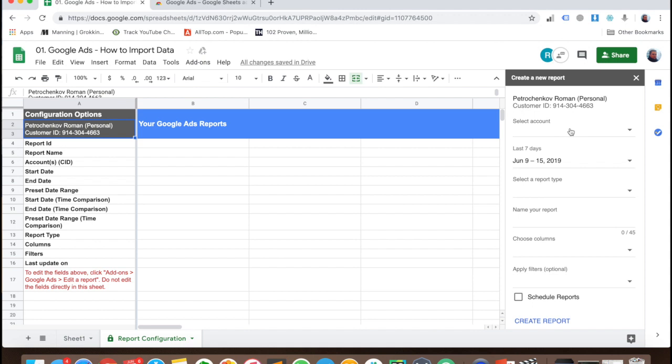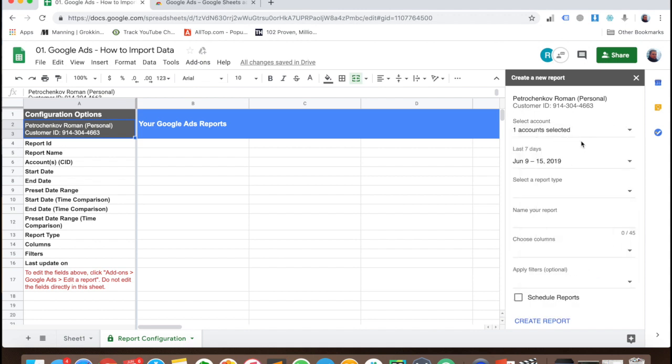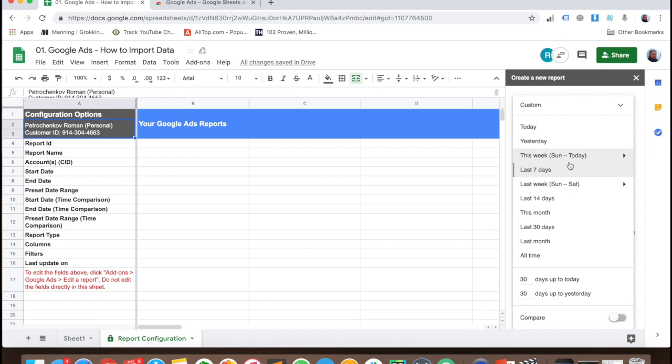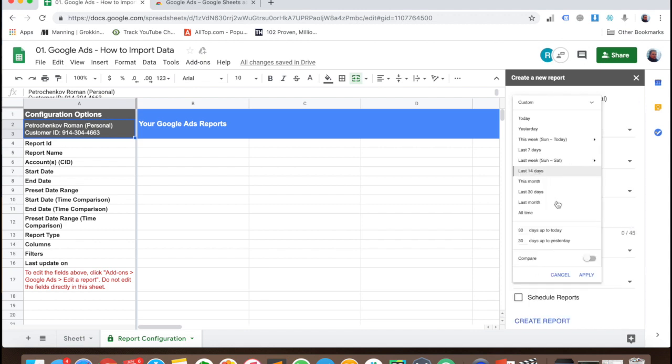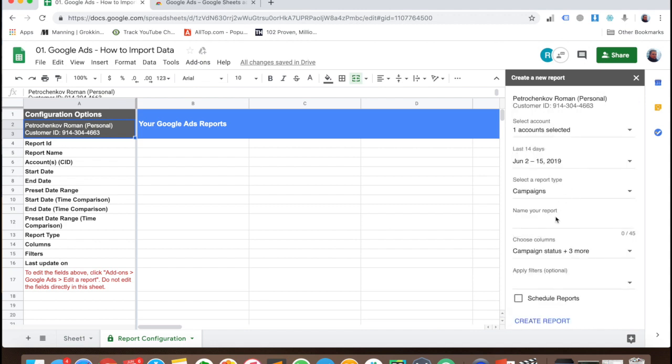It asks me what I want to show. For example, I want to use this account for the last 14 days. I want to see the campaign report. I want campaign name.